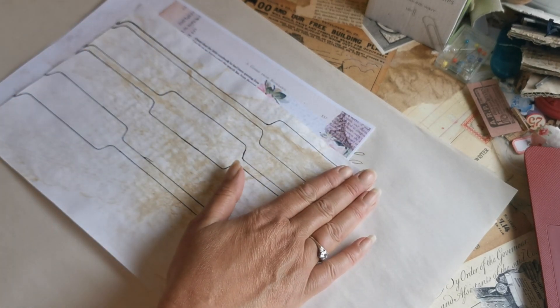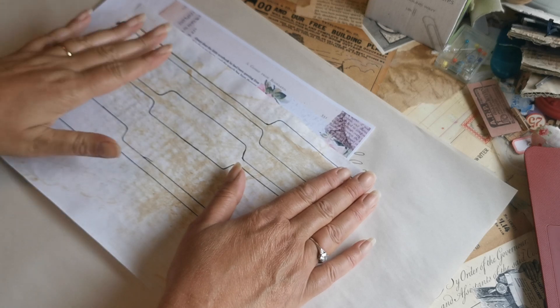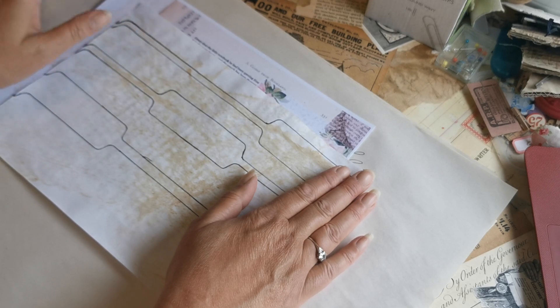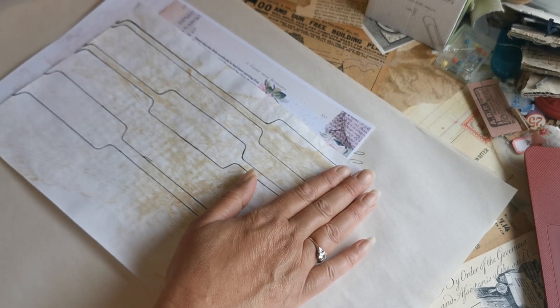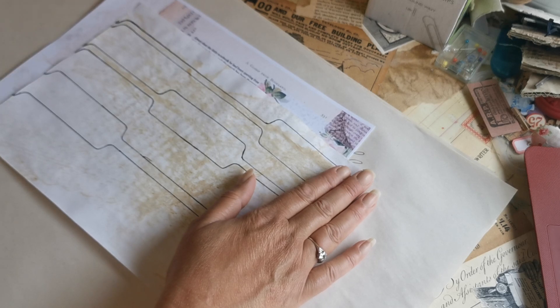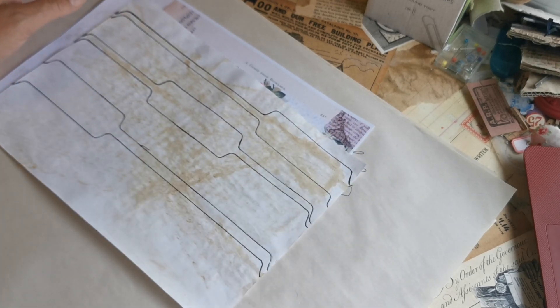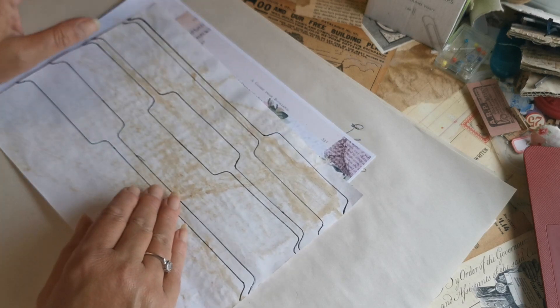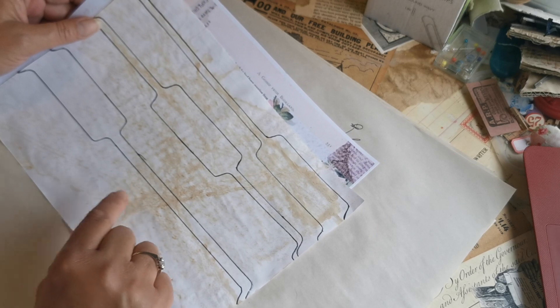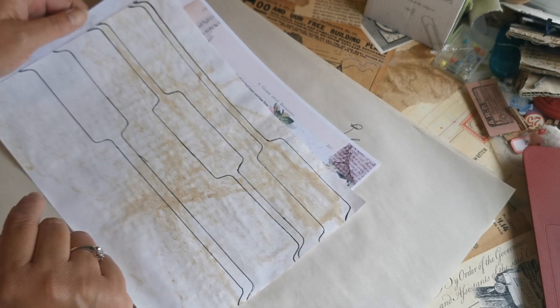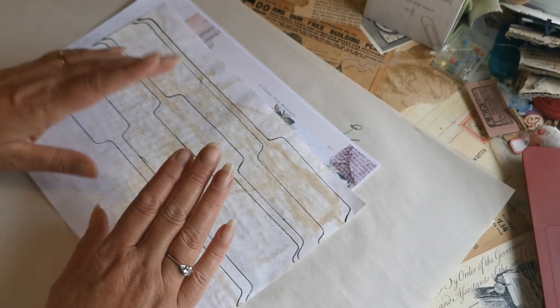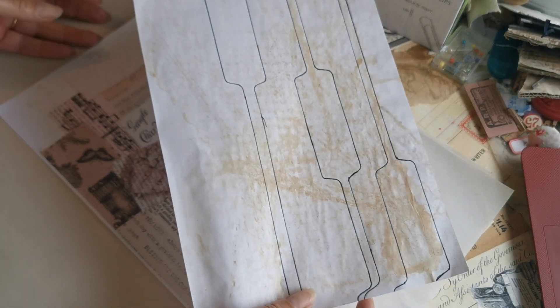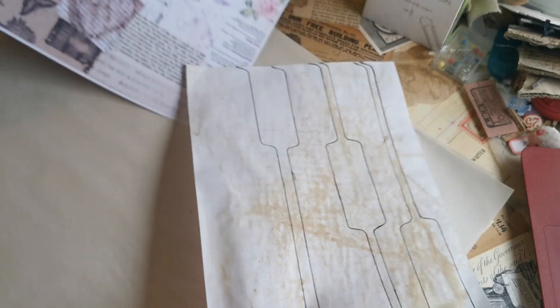This came about because I was watching Roxy Creations weekly challenge where she was doing tabs inspired by another maker. I then moved on and was working with a file folder and thought this would be ideal for anyone that doesn't have American file folders - this template would be awesome.